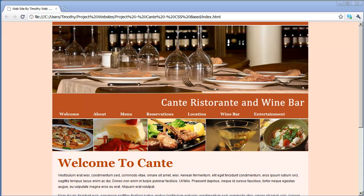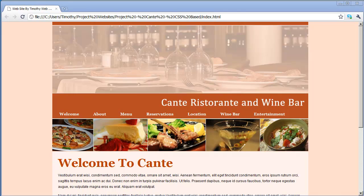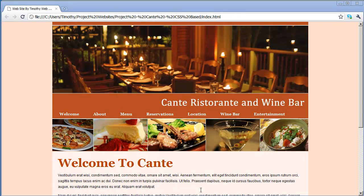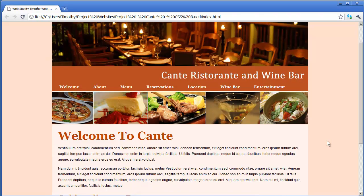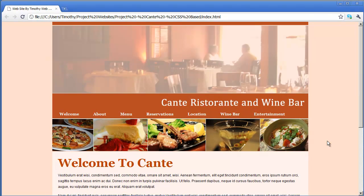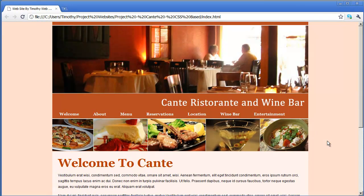Hi and welcome back. We've begun work on the second project in our Introduction to Dreamweaver series. You can see here the sample project we're going to be working on. In the last video we went ahead and set up the basic structure we're going to need to create the pages in this site.